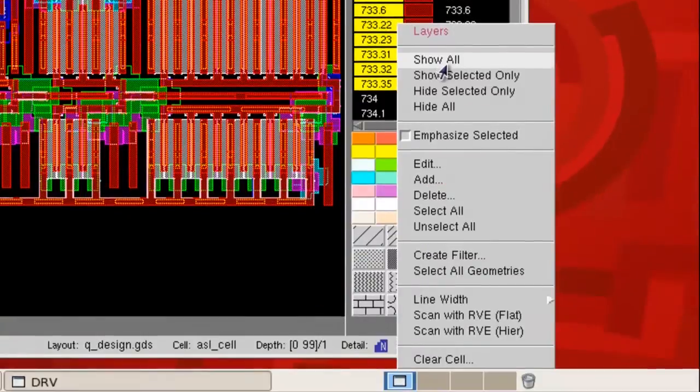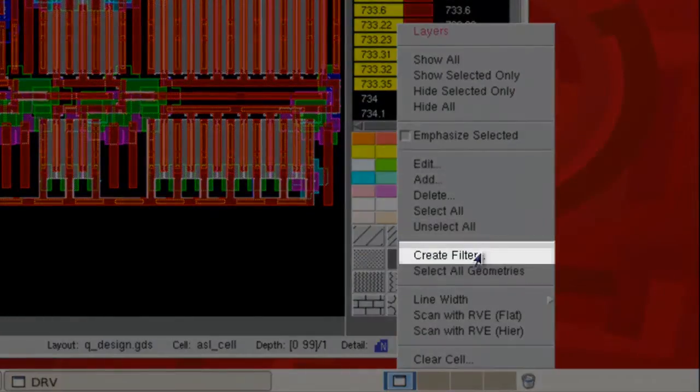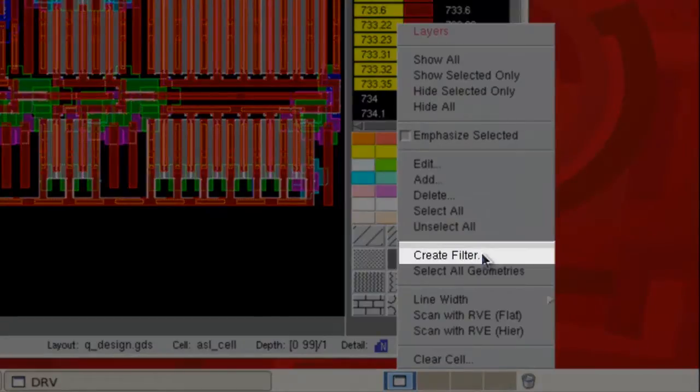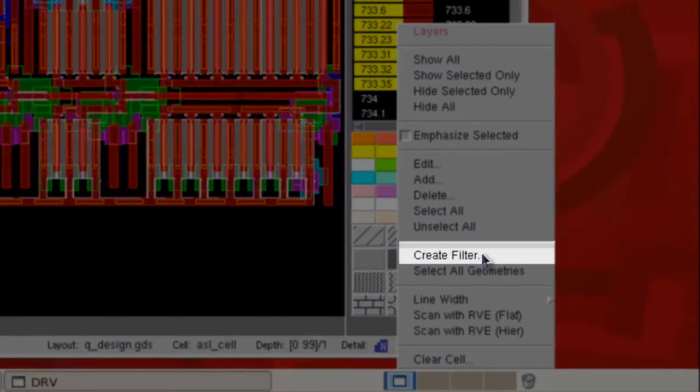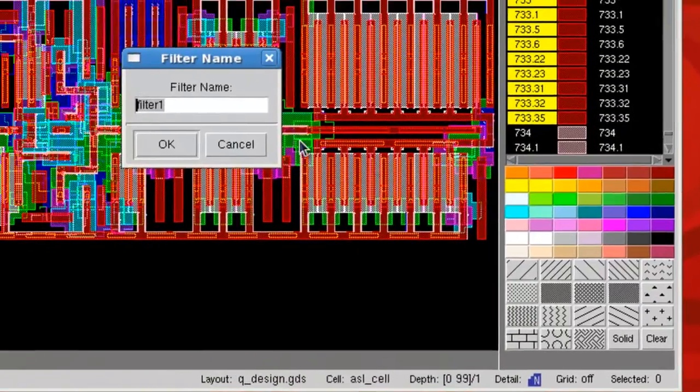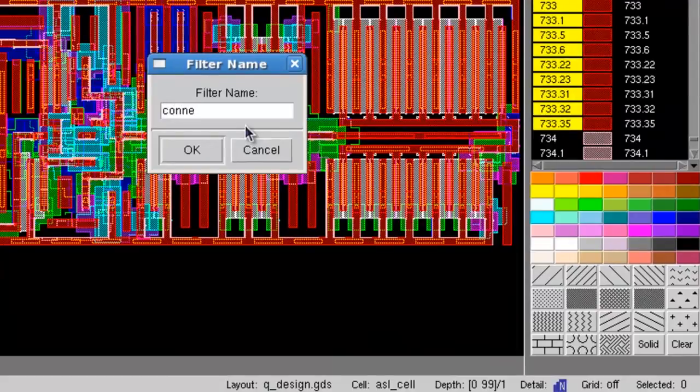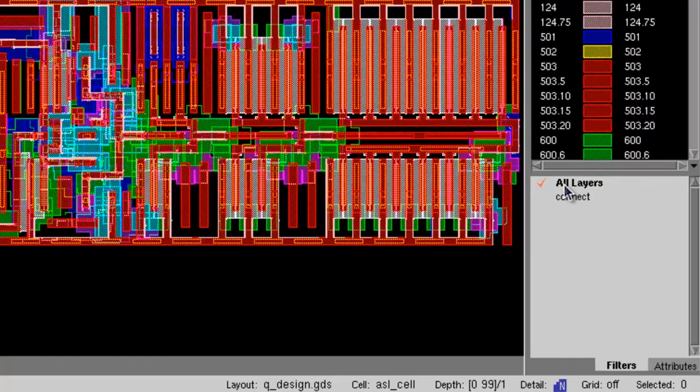Second, when you select these layers, you can create a layer filter with these selected layers. Then you can turn on and off these layers without searching them again.